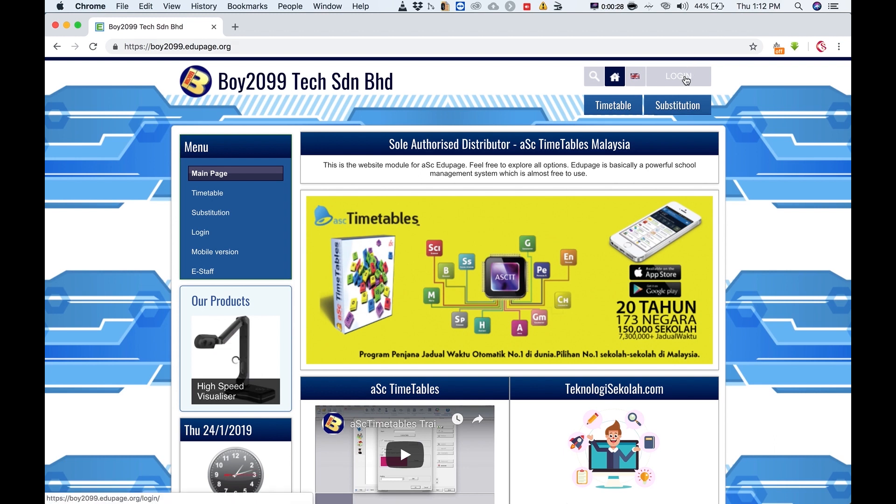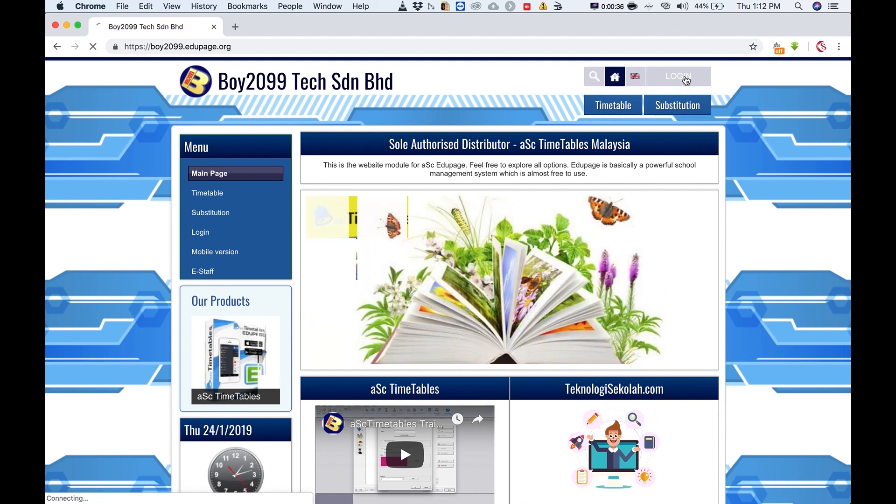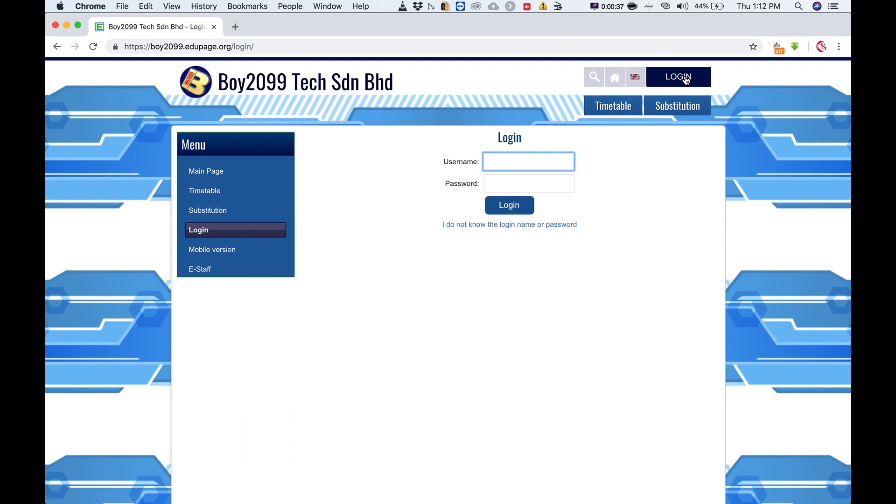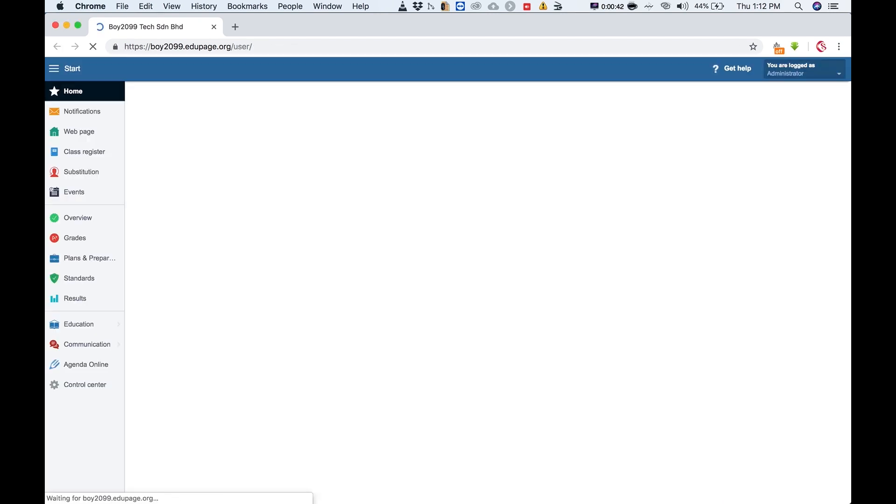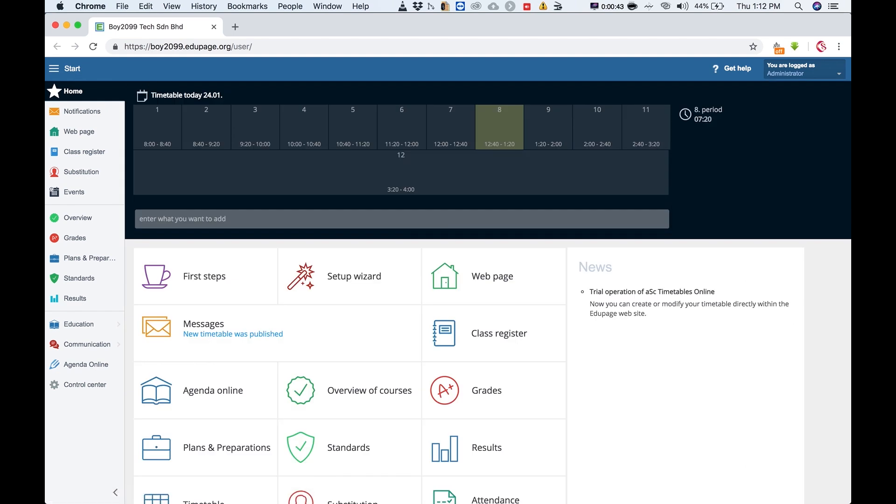So first thing you got to do is log in to your site, which is something something dot edu page dot org. So mine is timetableasia.edupage.org. So now you've entered, in order for you to enter the email address of the teachers manually...